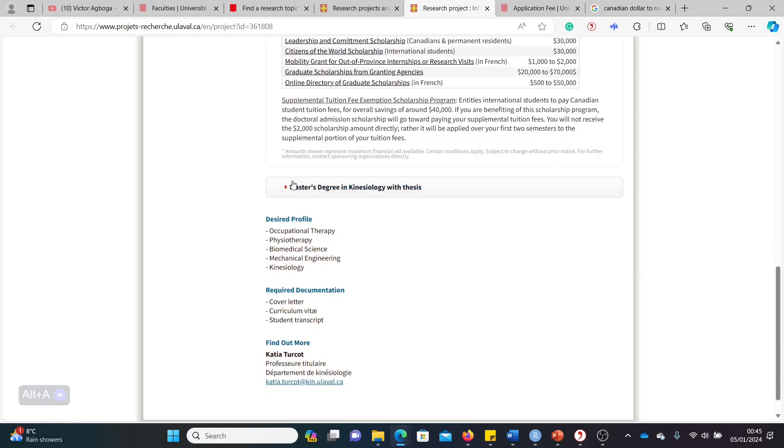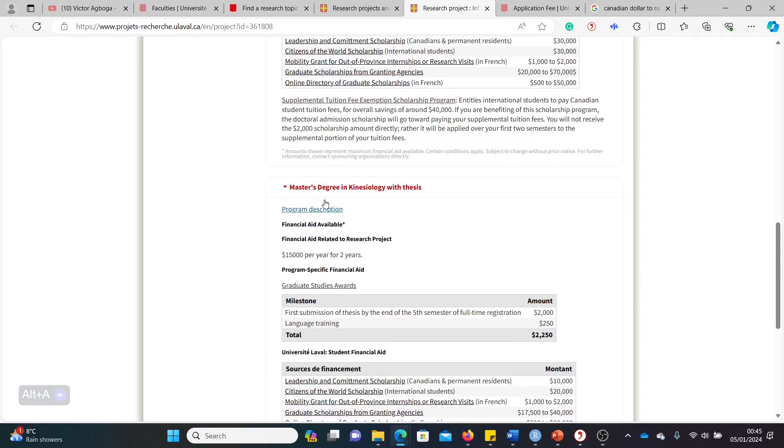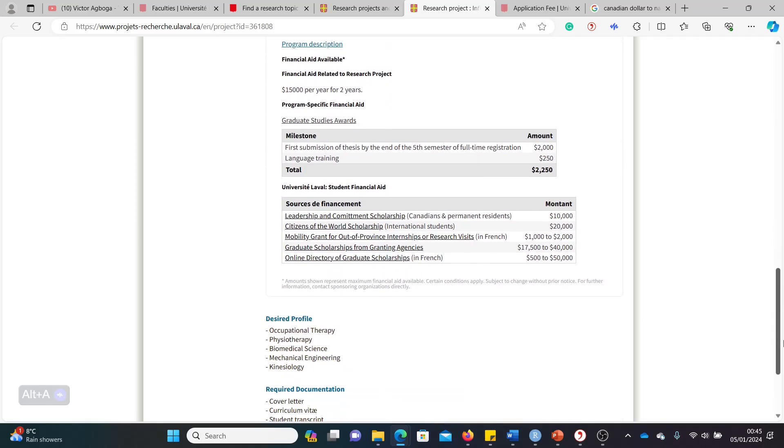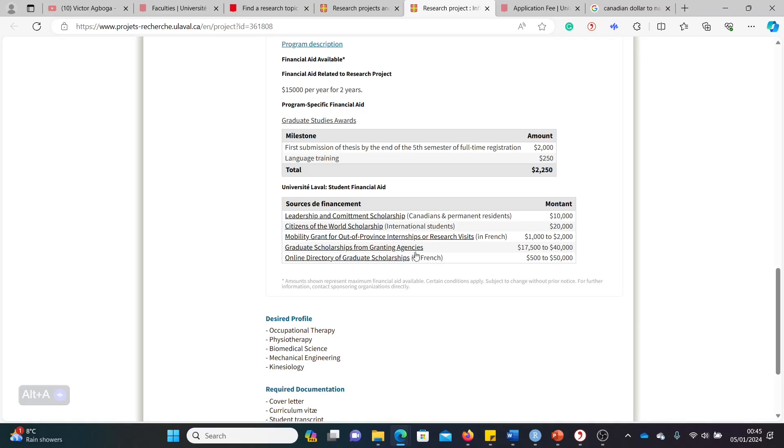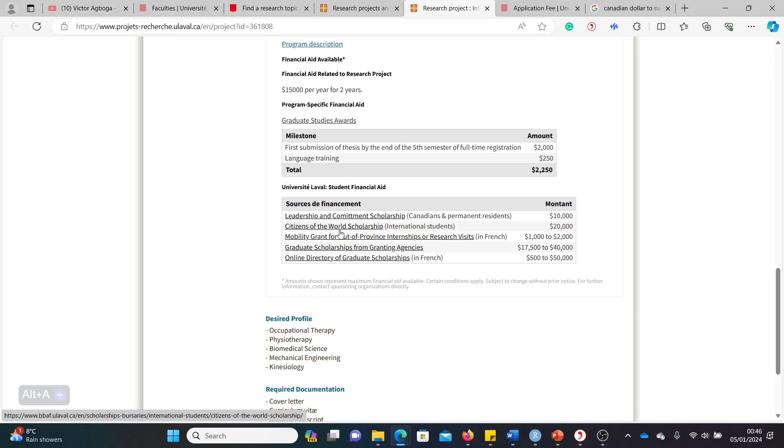So for master's, you get something related as well. Yours is 15 for two years. So PhD, four years, master's, two years. You're getting 15,000 per year. You get an extra 2,500 from the department. But there are also other department or university-wide funding that you can also tap into. So there is this one called the Citizens of the World Scholarship. We'll be looking at that shortly. And it's worth 20,000. So imagine adding this to what you have already, to the 15,000, to the 2,000. So you're getting very close to 40,000 in your pocket.